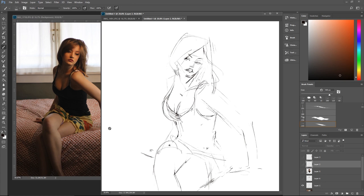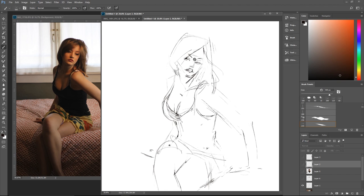Thank you so much for watching. I think I'm going to have to actually finish this painting because as we're getting started it looks like it might be kind of fun. Thanks again — you guys are the best. Take care.